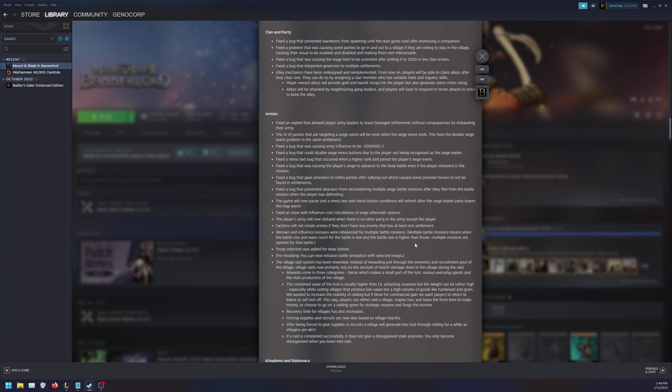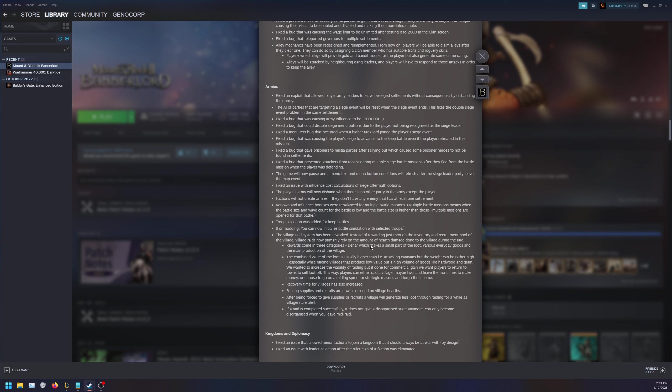The village raid system has been reworked. Instead of rewarding just through inventory and recruitment pool, village raids now primarily rely on the hearth damage done to that village during the raid. Rewards come in three categories: dinars, various everyday goods, and main production from the village. Combined value of the loot is usually higher than attacking caravans, but weight can be rather high, especially when raiding villages that produce low value but high volume goods like hardwood and grain. Recovery time for villages has also increased. Forcing supplies and recruits now also based off village hearths. After being forced to give supplies and recruits, a village will generate less loot through raiding for a while as villagers are alert. If a raid is completed successfully, it does not give a disorganized state anymore. You only become disorganized when you leave the raid. That is good if you want to do a quick run and gun or a drive-by.